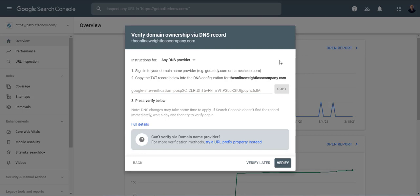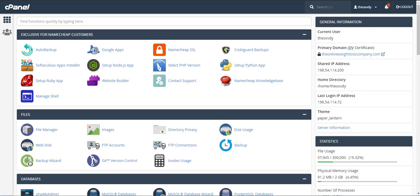So I've got my web host through Namecheap so I'm going to do mine through Namecheap but they should be all relatively the same. You should go to the same place that I'm going to here in your web host.